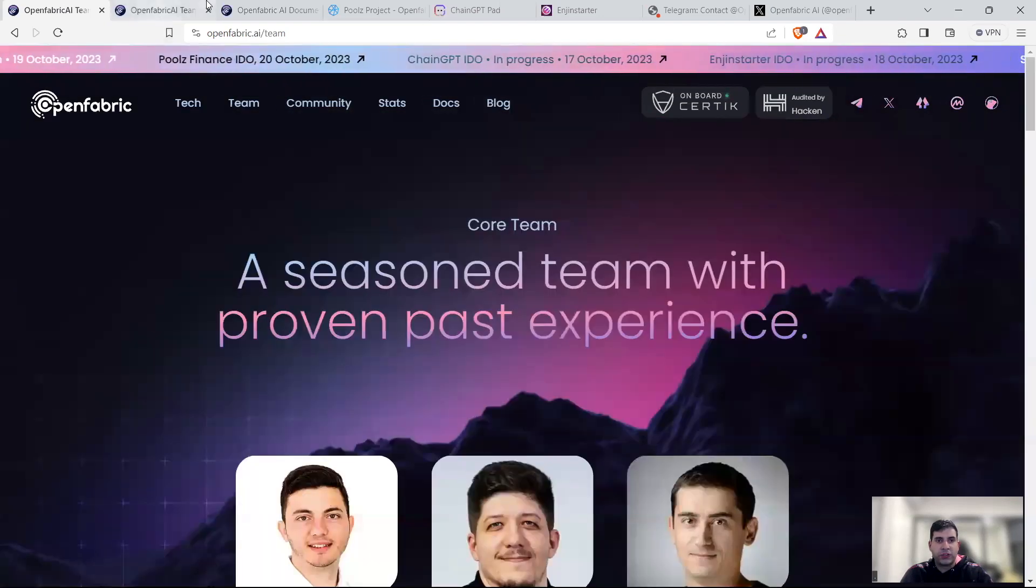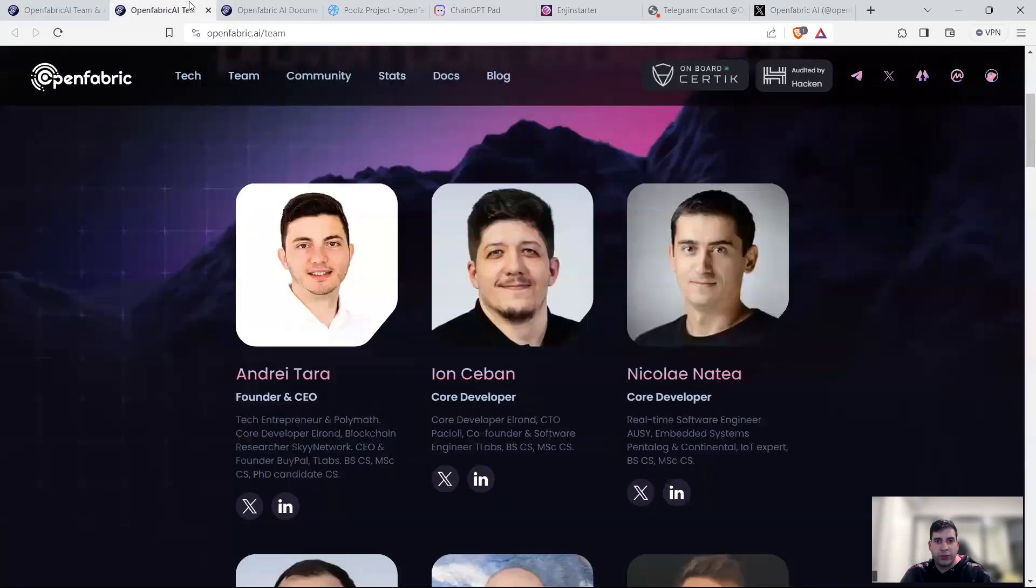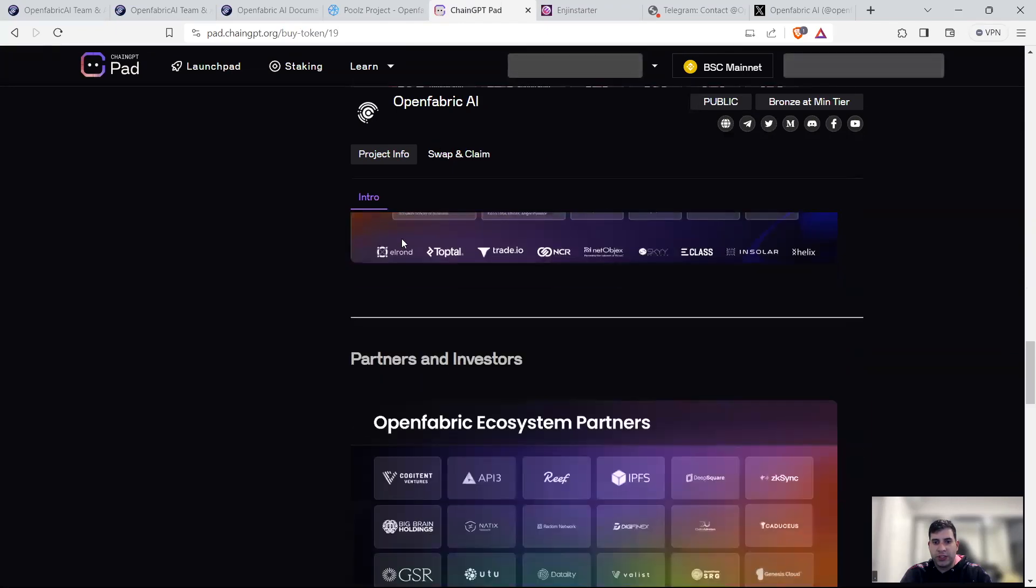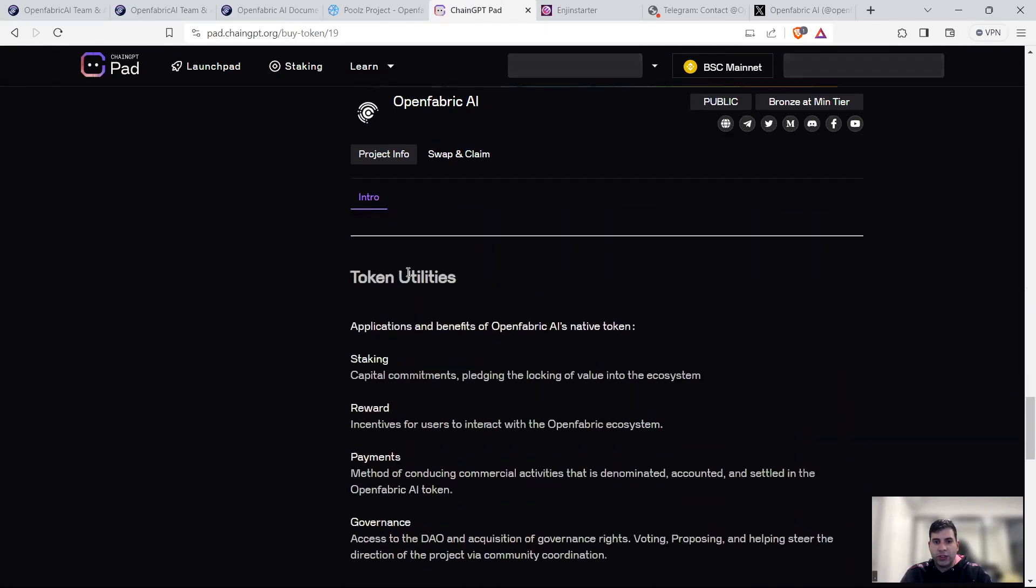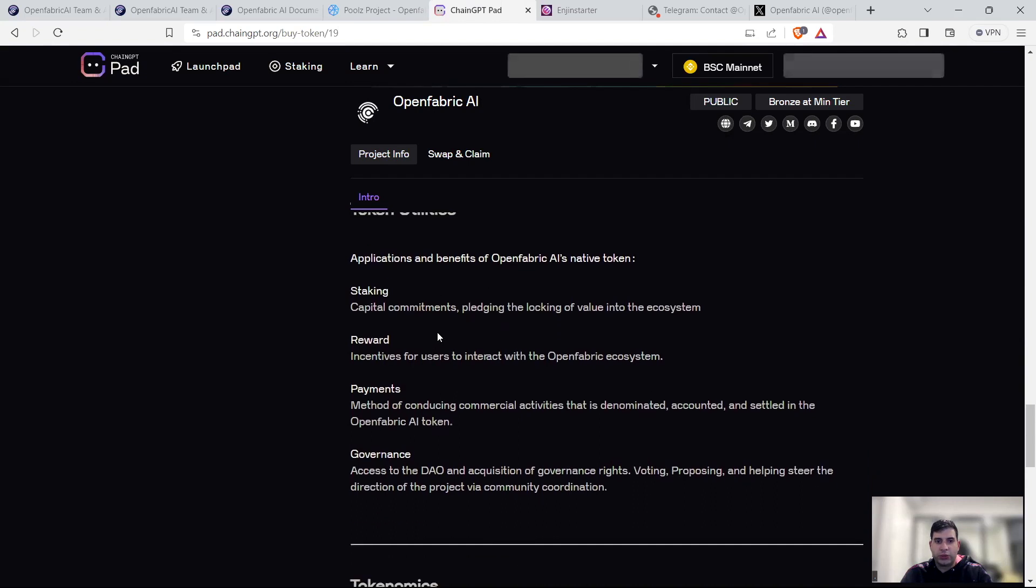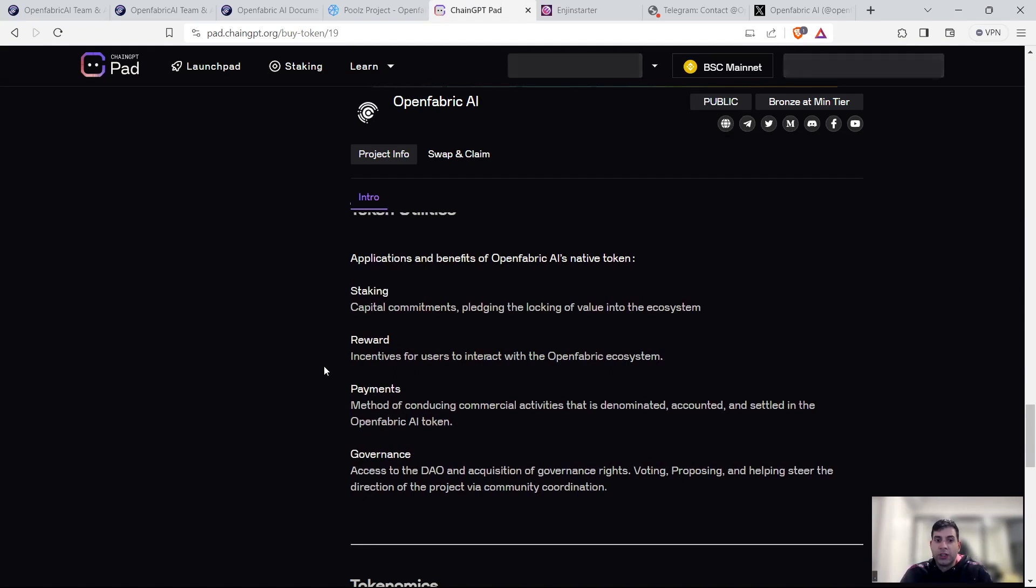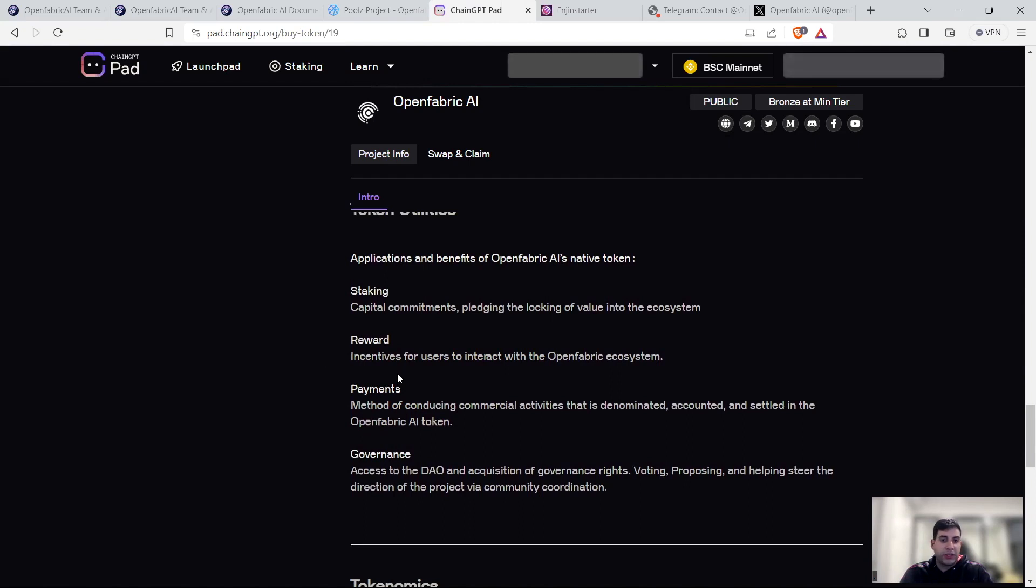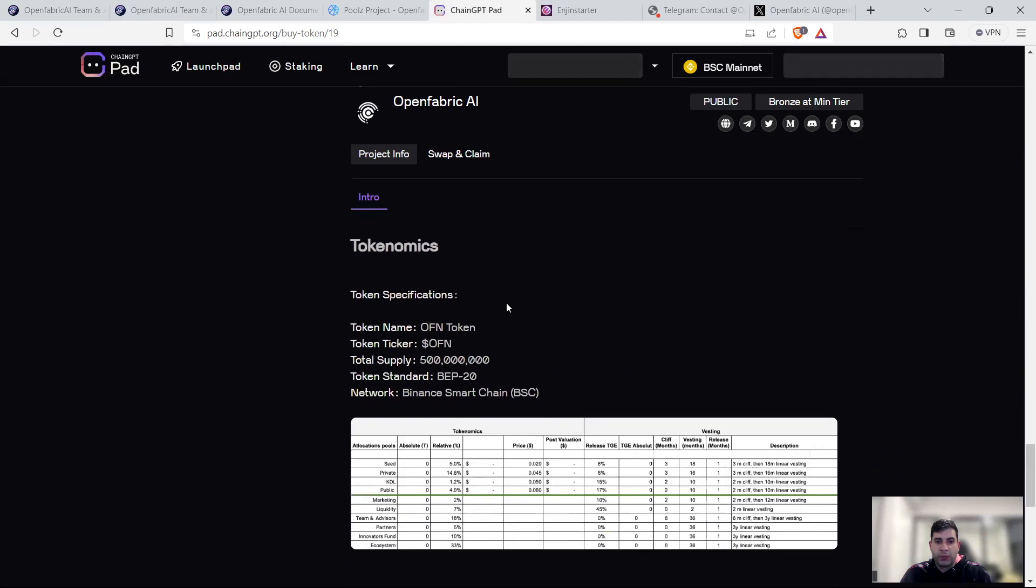Now, in terms of the project tokenomics and token utility, there are multiple places you can access that. Token utility is staking, earning from capital commitments and pledging to the value of the ecosystem, making money from staking. The transaction in the network is going to be using the token. You get rewards for interacting with the ecosystem. You can be a validator in the ecosystem as it's a layer one. It's a method of payment settled in AI tokens for open fabric token. OFN is the ticker for it. And it's a DAO governance token as well.